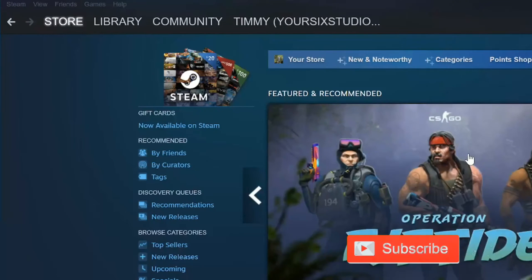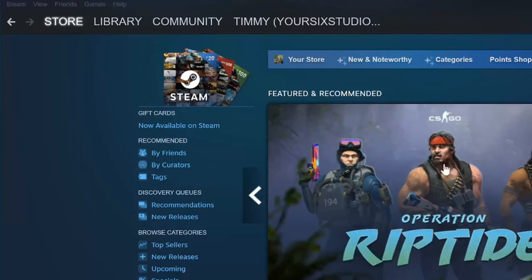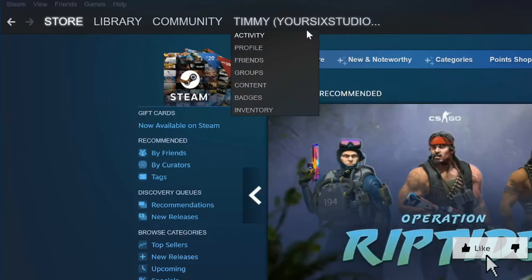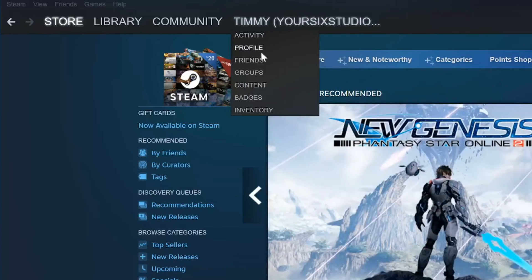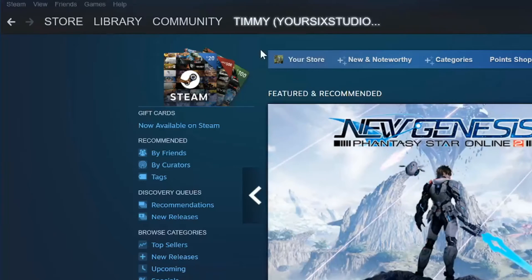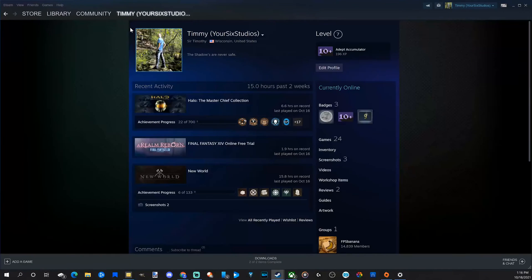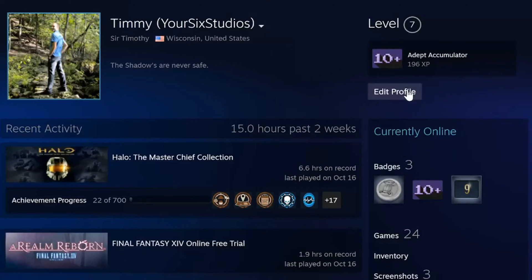I'm just on the Steam client. I'm going to go up to my profile right now and then hover over it with my cursor and then go to profile and select this option. And then when my profile page pops up, let's go over to edit right now and select this.